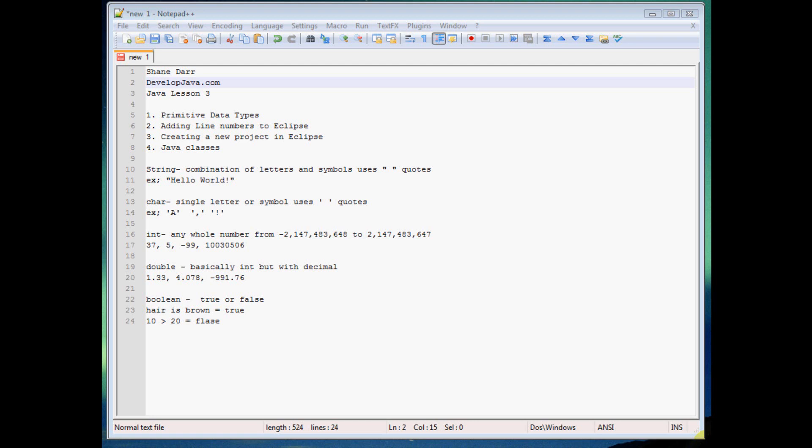In this tutorial today we're going to be talking about a couple things, first being primitive data types. I'll be showing you how to add line numbers to Eclipse to make it a little easier when we go to test our programs, if there's any errors it helps us out, and I'll show you how to create a new project, as well as we'll talk briefly about Java classes, what they are, and why we need them in Java.